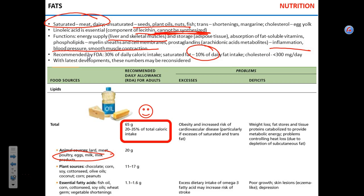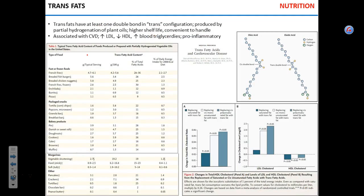If you don't consume enough fat, you'll mostly have problems with skin and eyes due to the lack of fat-soluble vitamin absorption. Trans fats are bad — period.